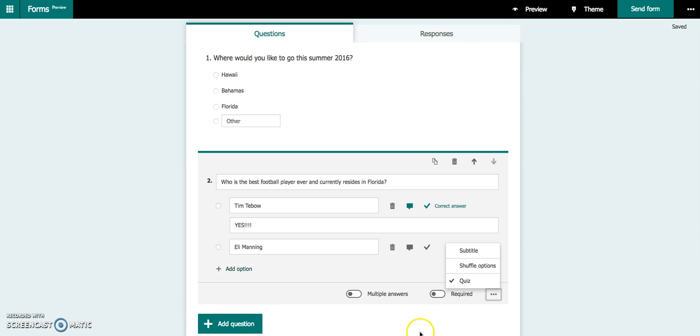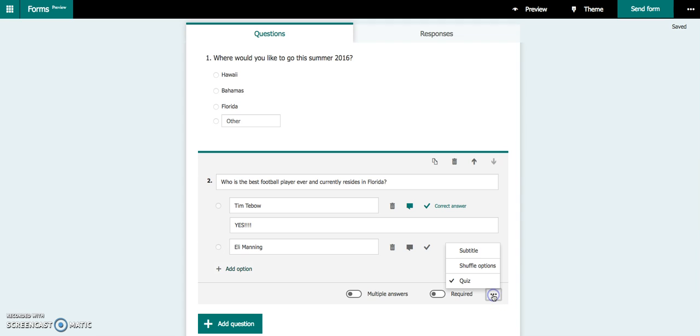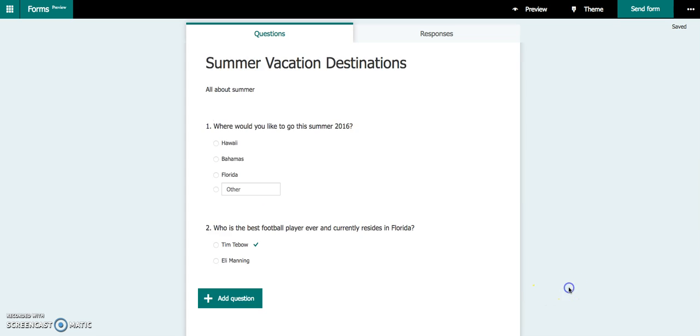If this is a quiz, and you are doing this in class, and your students are on devices at their desk, if it suits your needs, you can also come down here, and you can shuffle the options so that each student doesn't see the answer choices in the same order as the next student. So you do have that available to you as well.